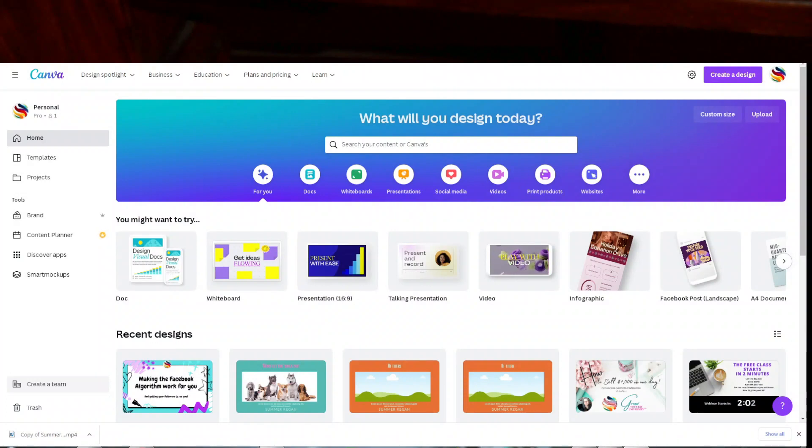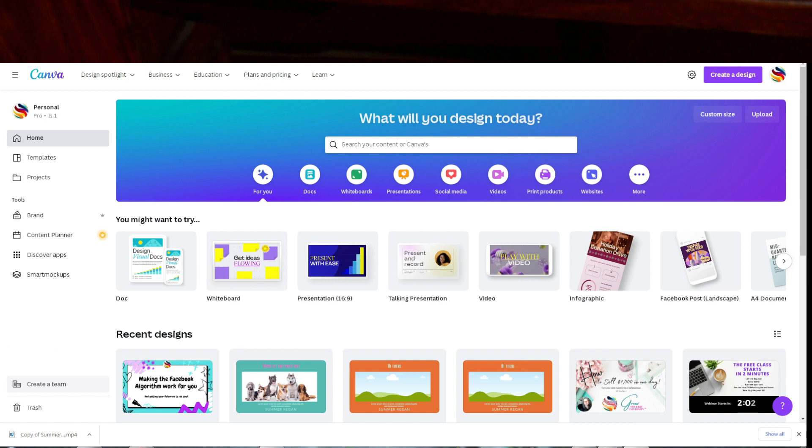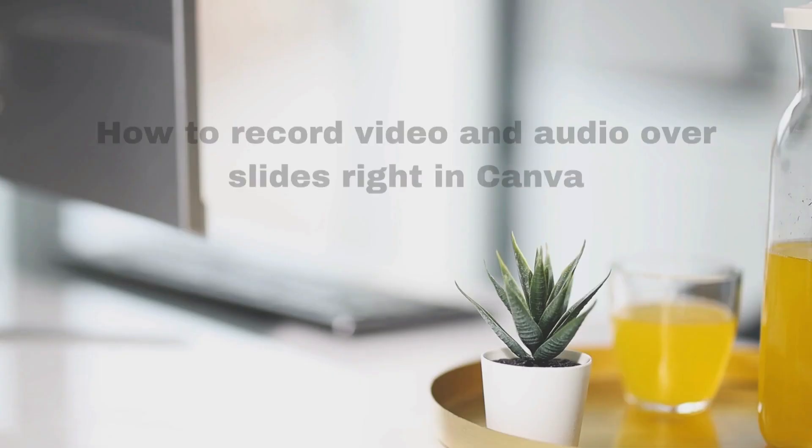Hey, this is Mary Egbert from Cromage Fiber Arts and Grow Your Biz, and I'm going to show you how to do video and audio over slides directly on Canva.